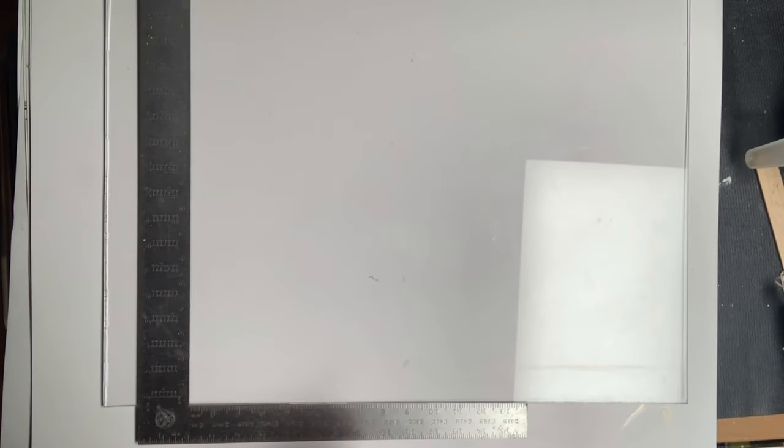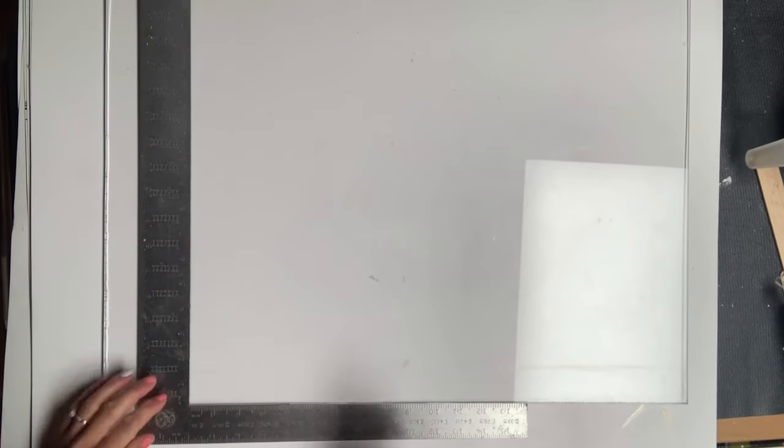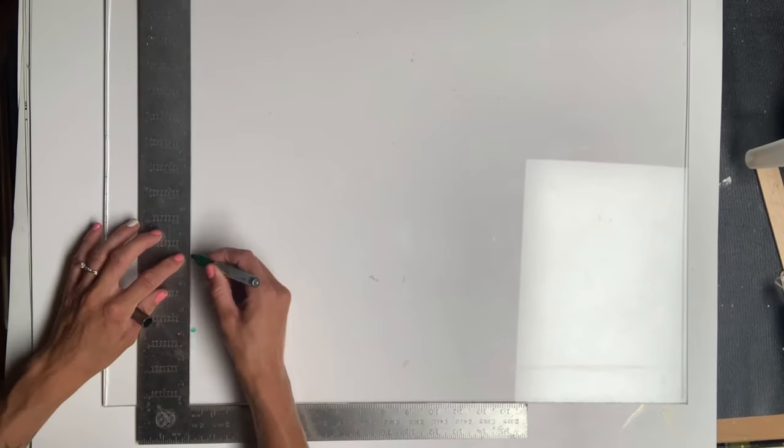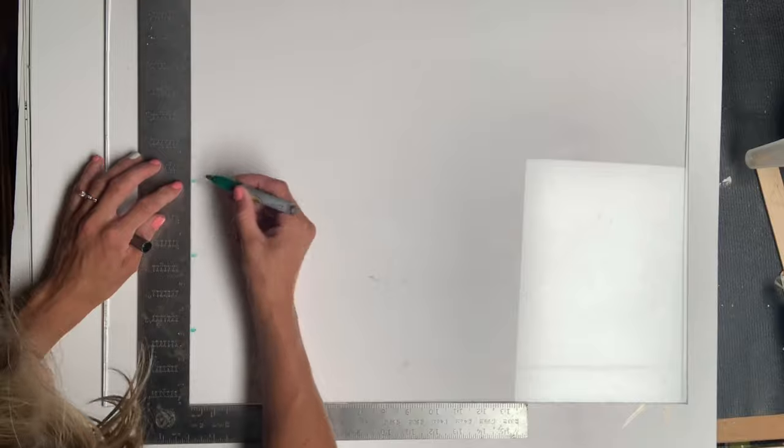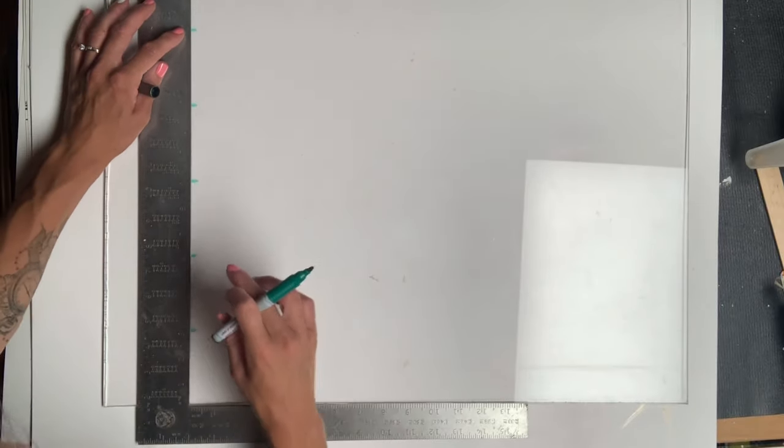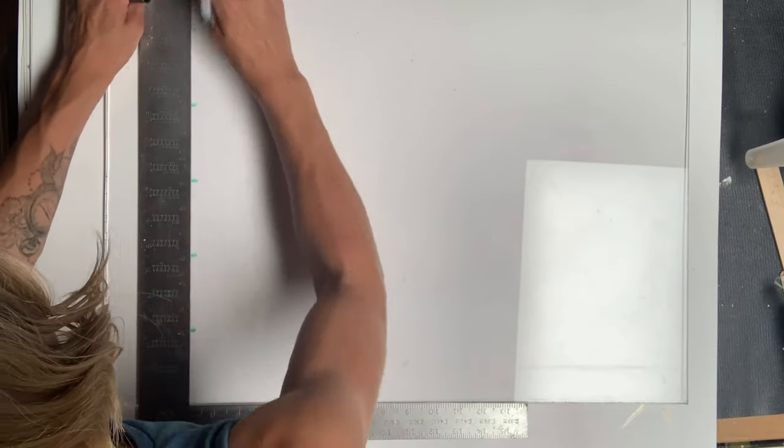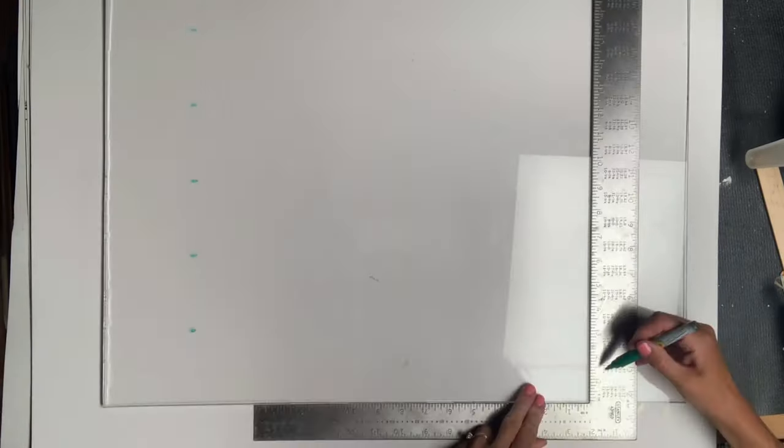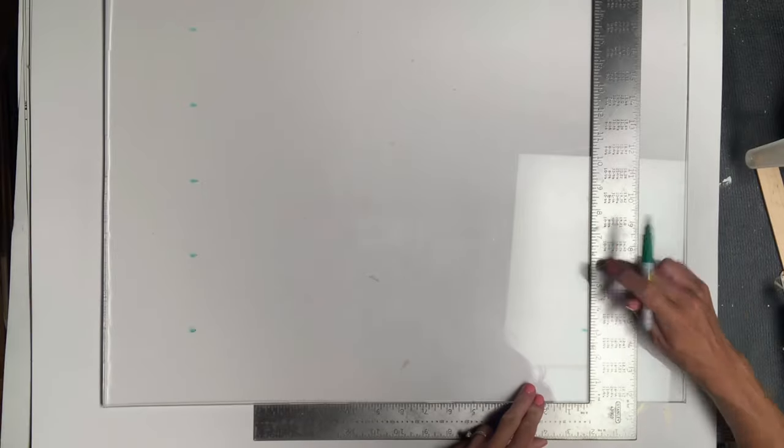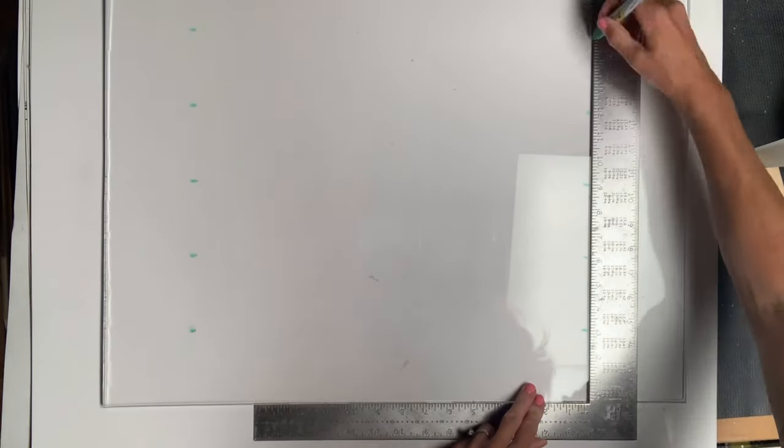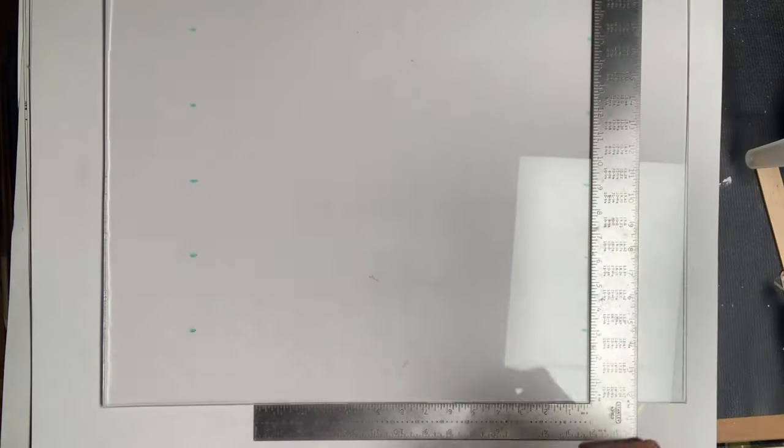For this project you're going to need a 24 by 24 inch piece of plexiglass. I took my square tool and an erasable marker and marked a line every three inches for five marks.